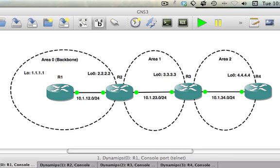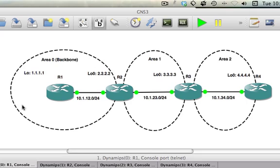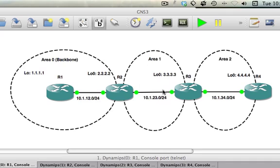So on our diagram here we've got area 0 as the backbone area running on these interfaces for R1 and R2 and the loopback interfaces for R1 and R2 are all in area 0. That's our backbone area. And then hanging off the backbone area we've got another area, area 1. And in area 1 we have the network interface here for R2, we've got one for R3 and the loopback interface for R3. They're all in area 1. And that's fine and that will all work perfectly well. And then we've got area 2. Now I've put area 2 behind area 1 and this is where it all starts to go wrong.